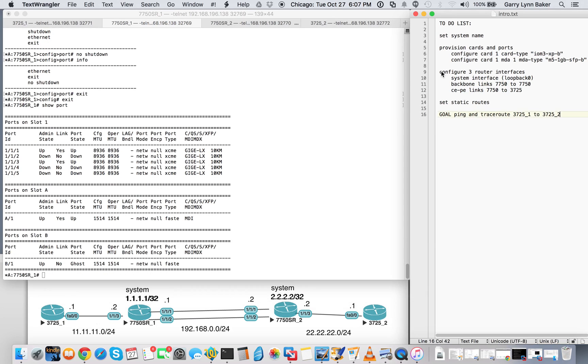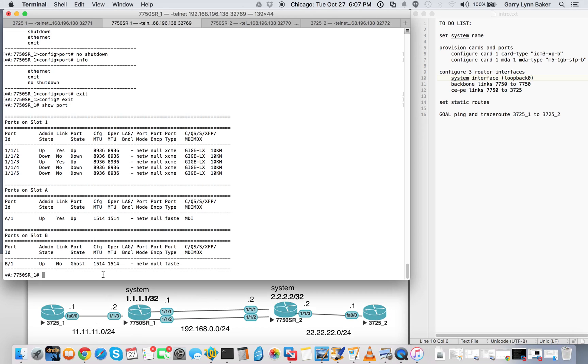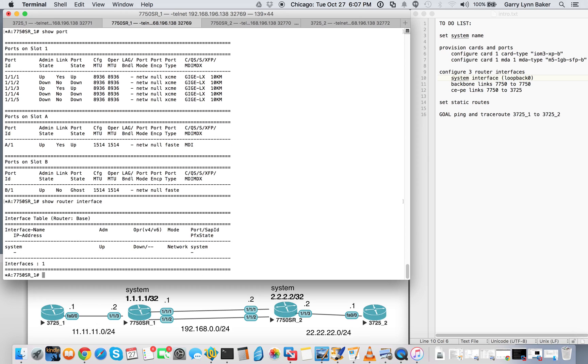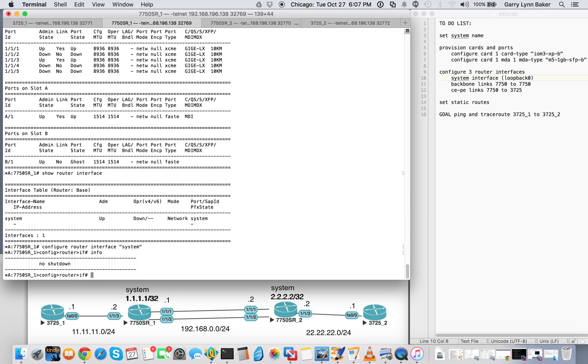Now we'll move back over here. Configure three router interfaces. We have the system interface, which is equivalent to a loopback zero. And we're going to go with 1.1.1.1 slash 32. So we'll go ahead and show router interfaces. You'll see that we have a system interface which is up, operationally down. So we'll go ahead and we'll configure that router interface system. Quick info. Go ahead and we'll add the address 1.1.1.1 slash 32.